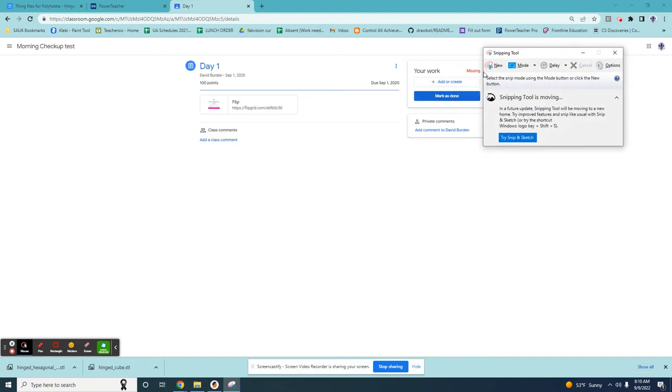We can see we have a couple options here. We can click new and we can change the mode. We can also put a delay.